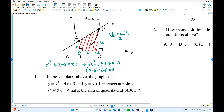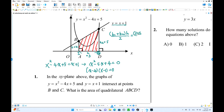The height h equals 3 (difference of x values). For b1, put x equals 1 into the linear equation: 1 plus 1 equals 2, so b1 is 2. For b2, put x equals 4: 4 plus 1 equals 5, so b2 is 5. Using the trapezoid area formula: (b1 plus b2) times height divided by 2 equals (2 plus 5) times 3 divided by 2 equals 21 over 2 equals 10.5.